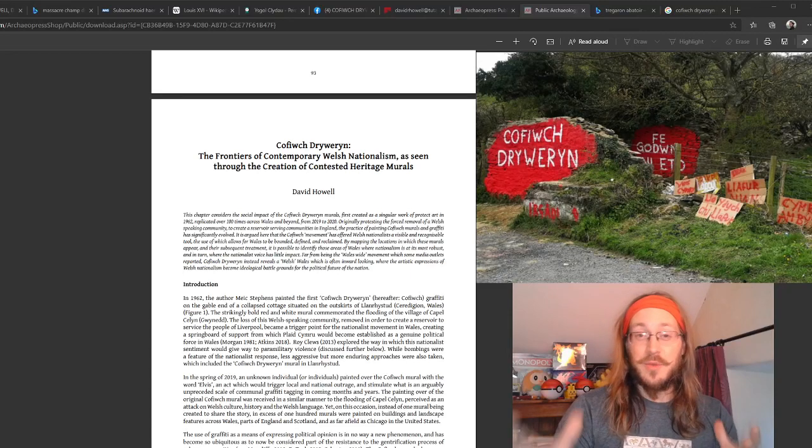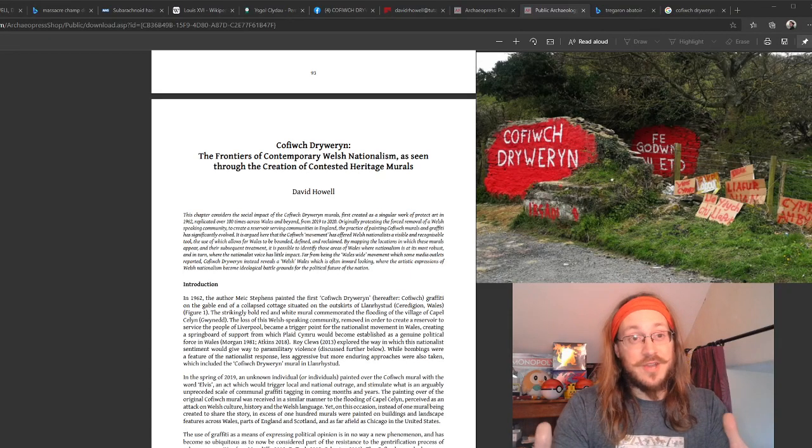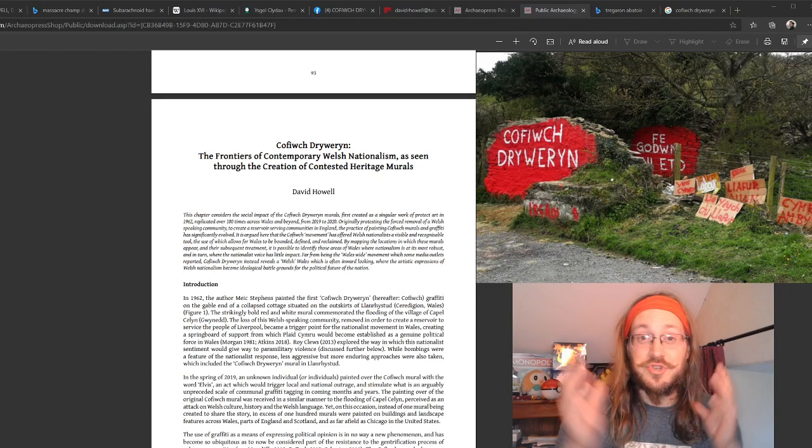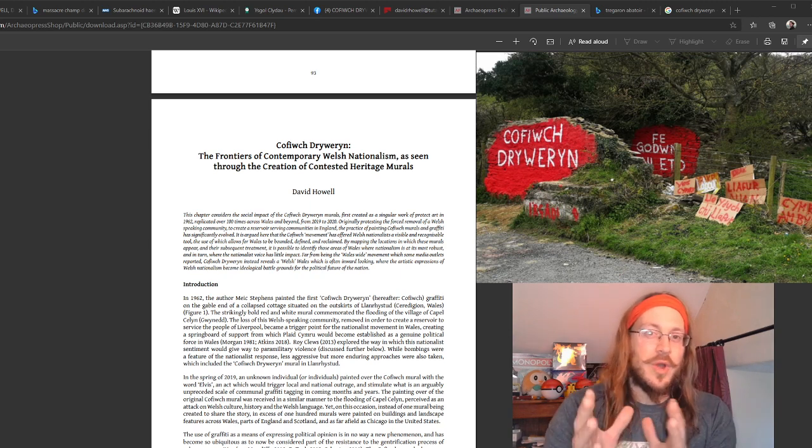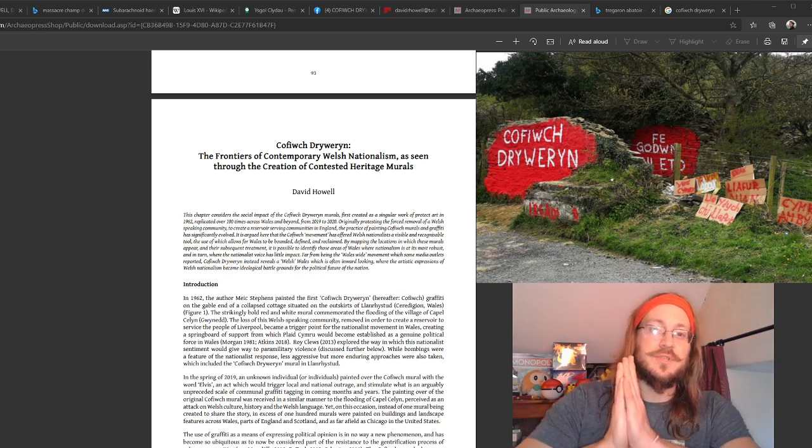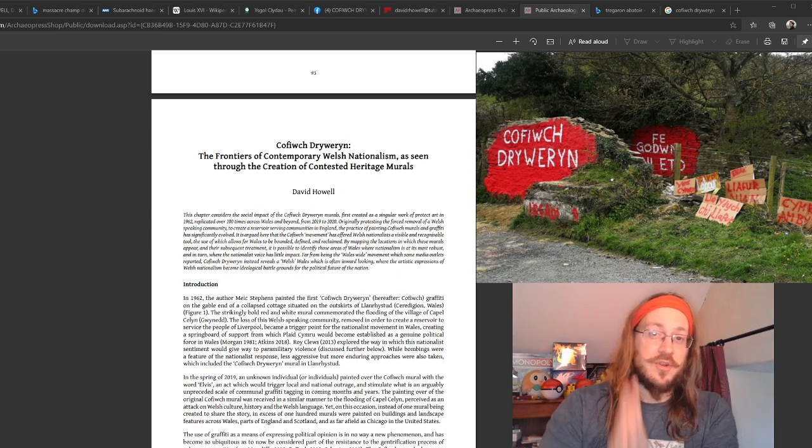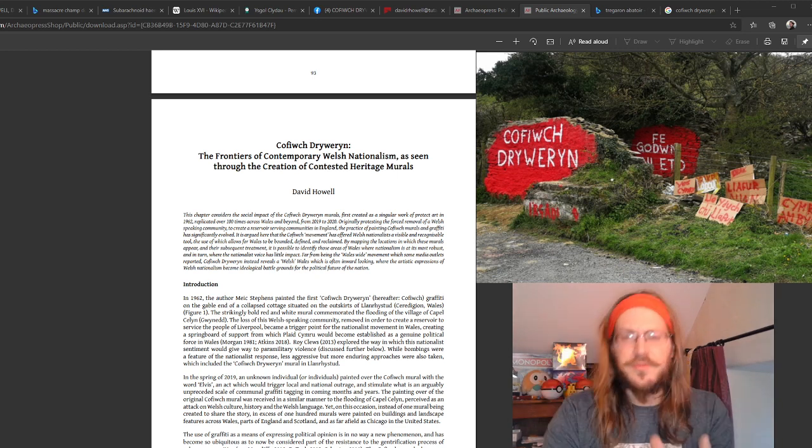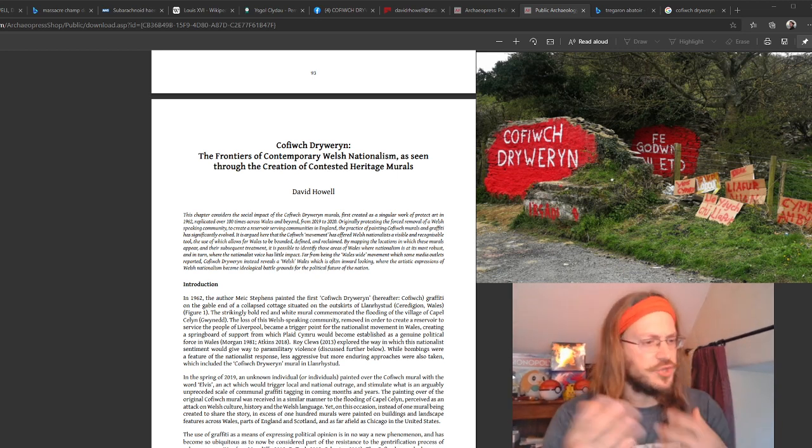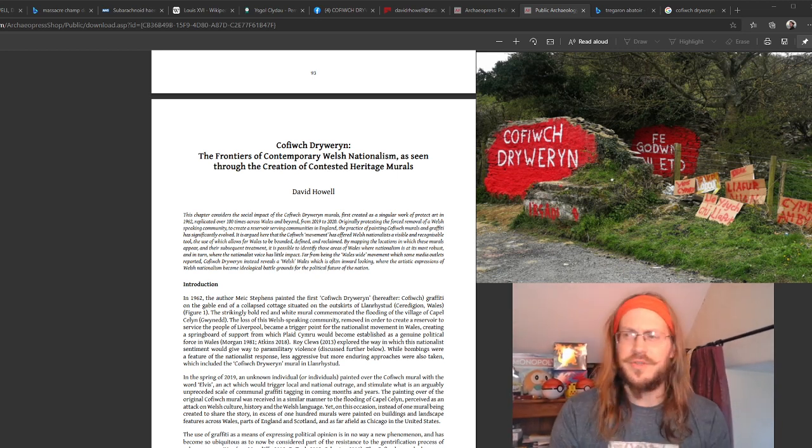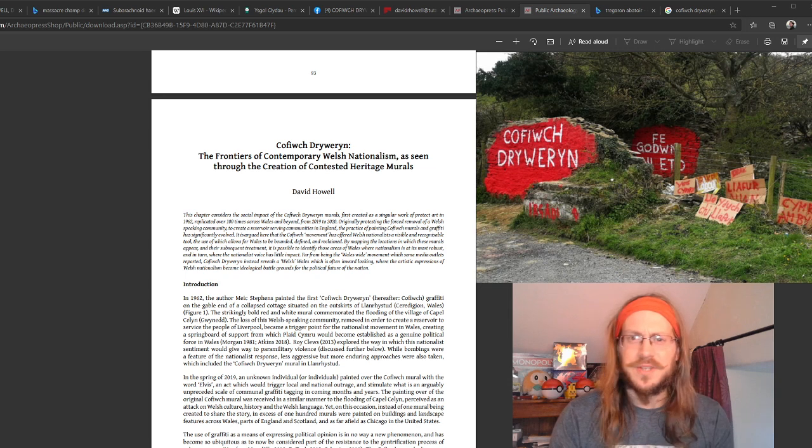And here we are once again with New Article Day, although this occasion is actually New Chapter Day. This time we are bringing you a paper that explores the Cofiwch Dryweryn narrative.